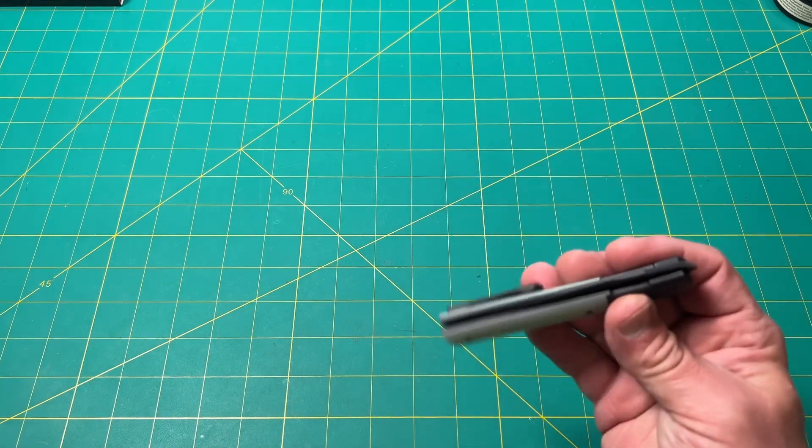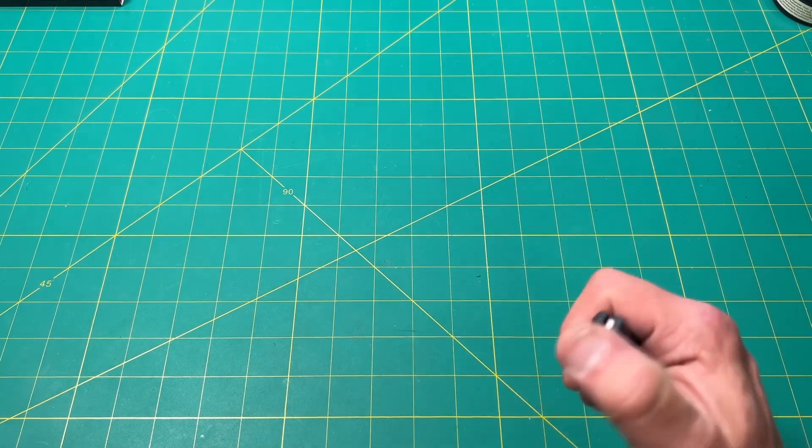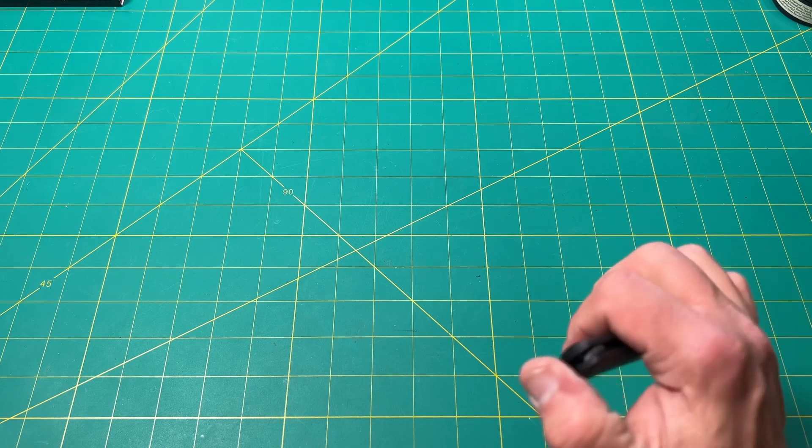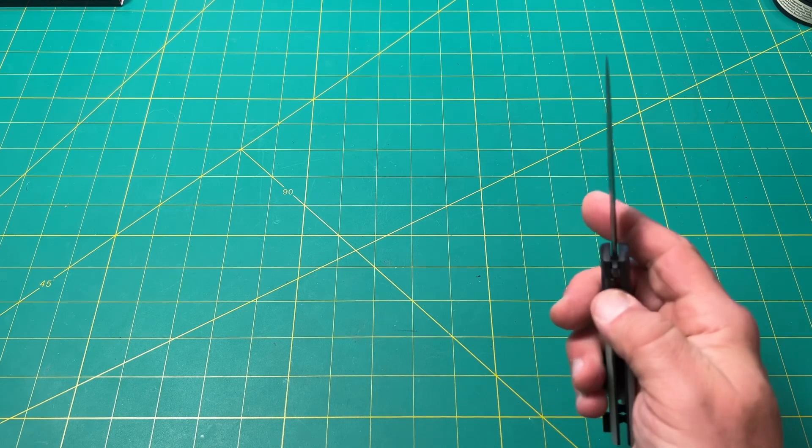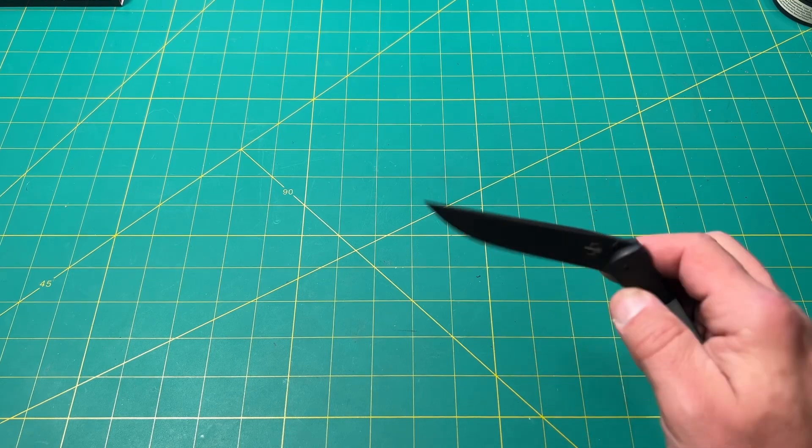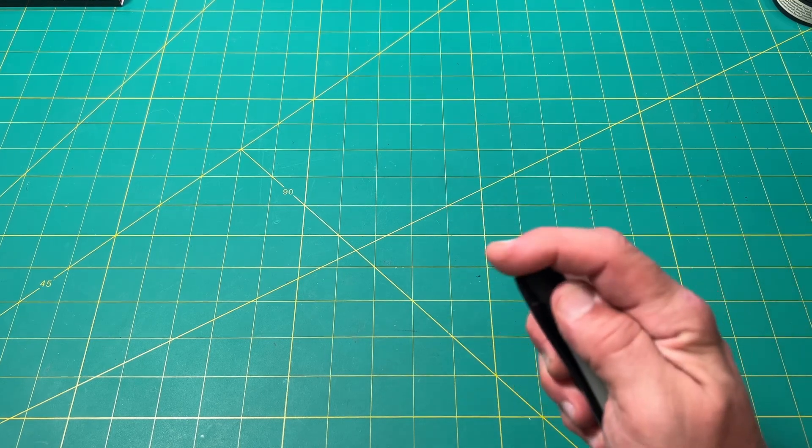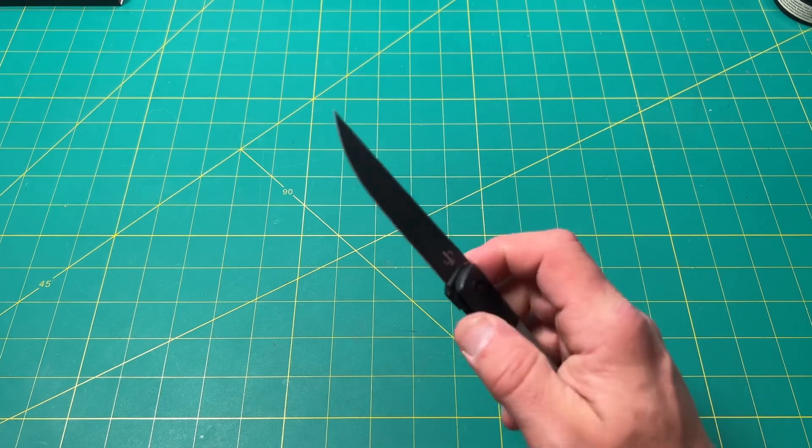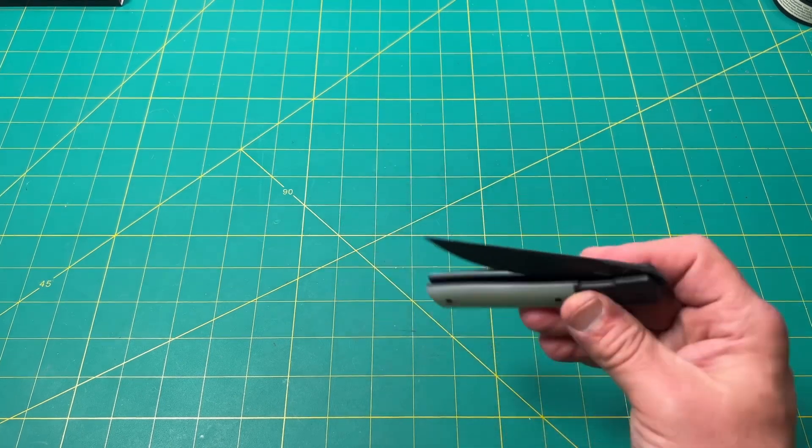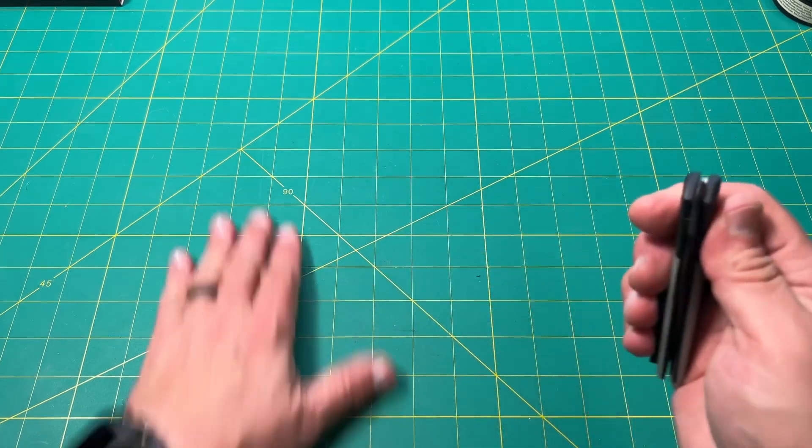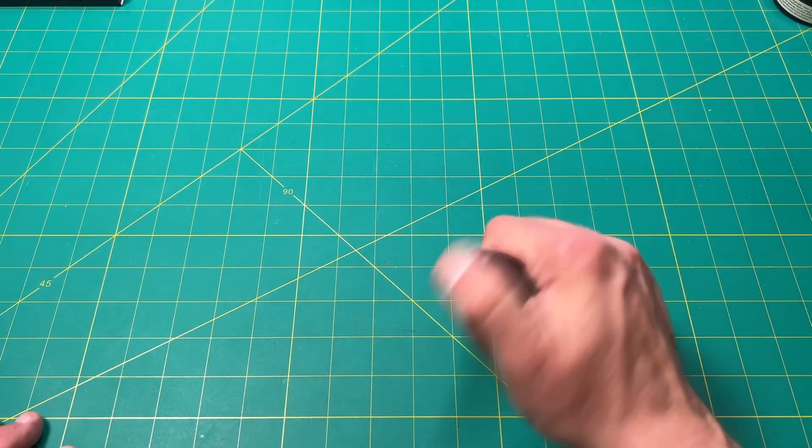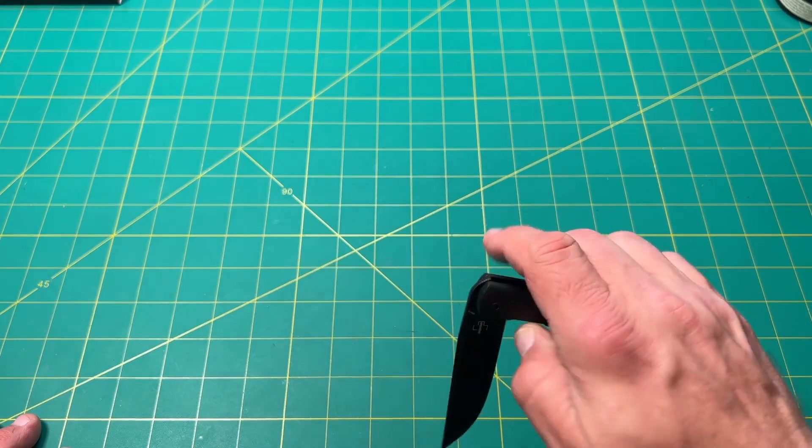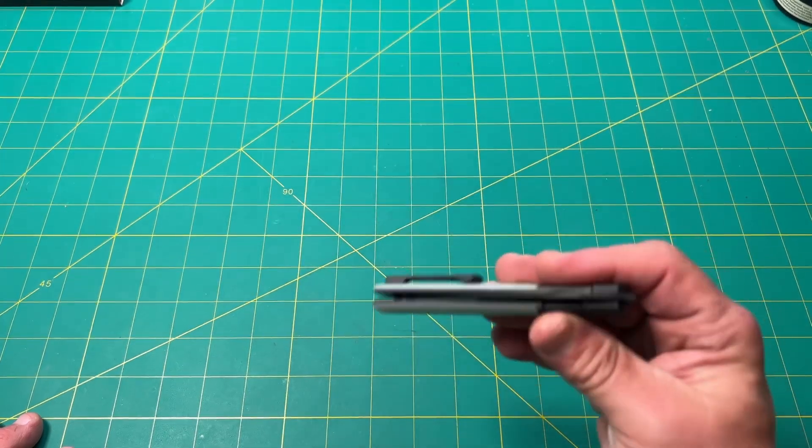Yeah, and it drops really nicely. I like that a lot. See here, just got to make sure I clear it. Drops really well. It's a nice front flipper as well. I really do like that a lot. That's cool.